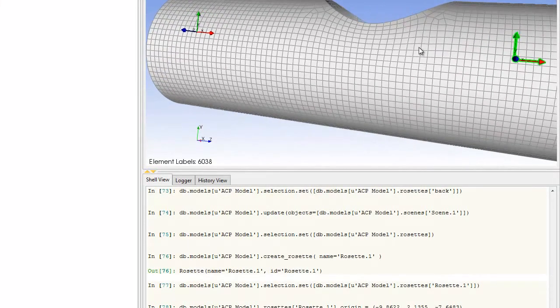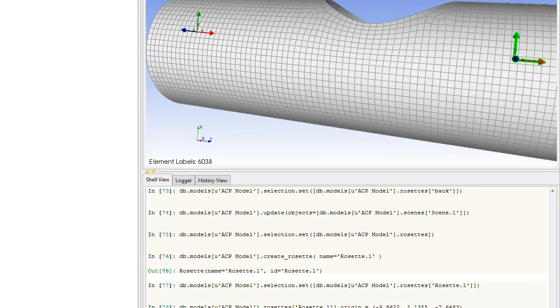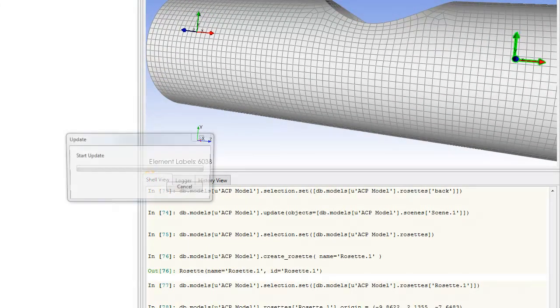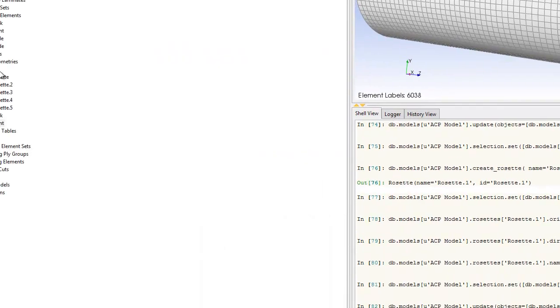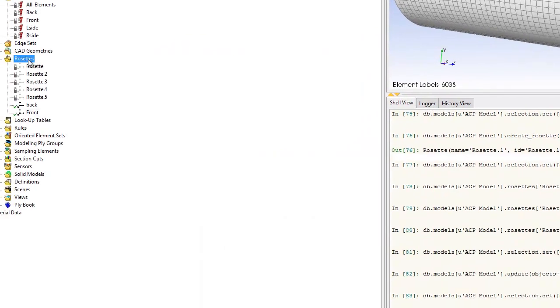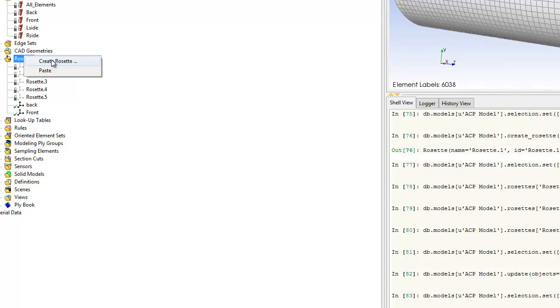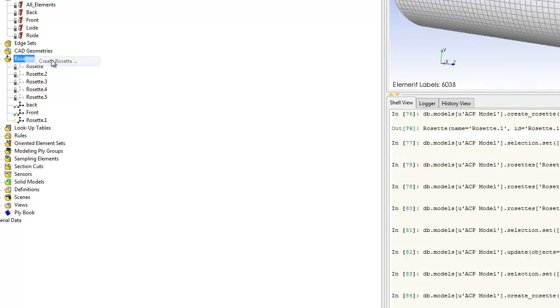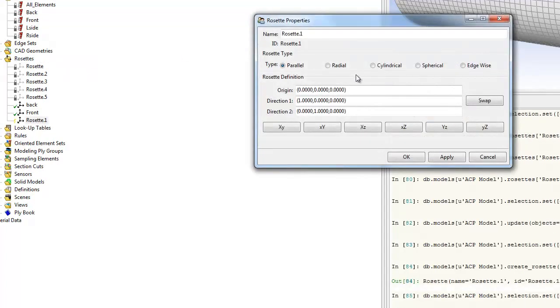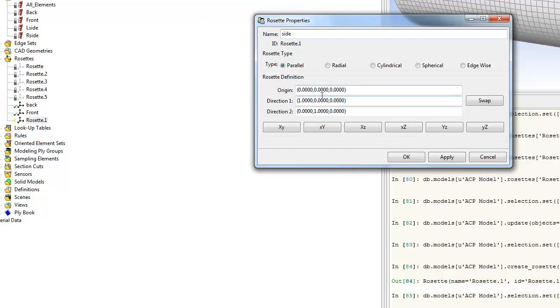We'll create a rosette for the side panels. The orientation will be the same on both sides, so we can create one for both. We'll name it 'side' to keep things consistent, and then pick the orientation point on the side.